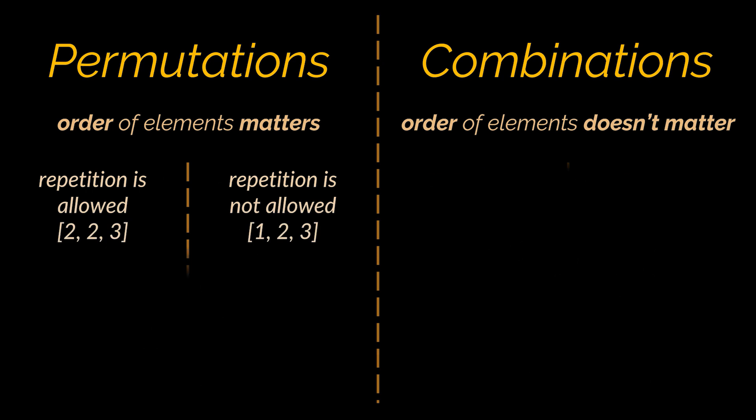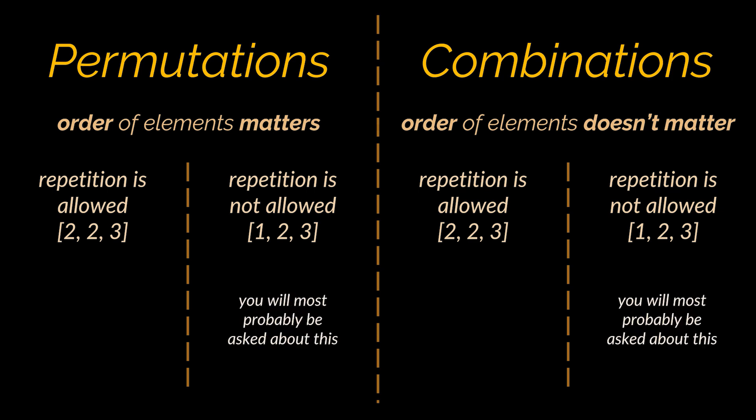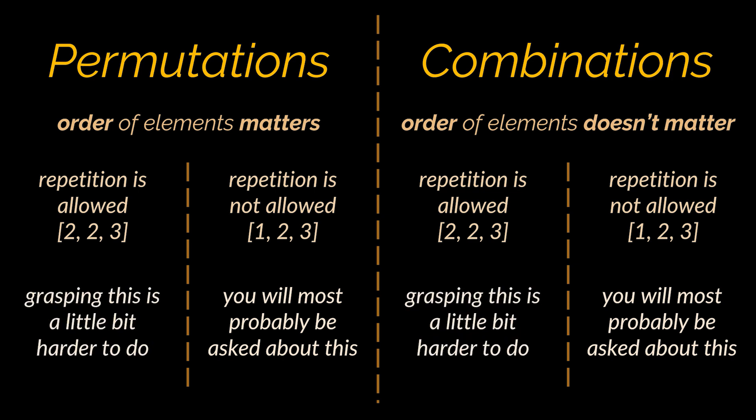Each of the permutations and combinations can be split into two categories where element repetition is allowed and where element repetition is not allowed. Usually during interviews you will be asked to retrieve distinct results where repetition is not allowed. Grasping the mathematical aspect of repetitions and asking about it is harder to do. Let me know in the comments below if you'd like a dedicated video explaining the difference between each category.